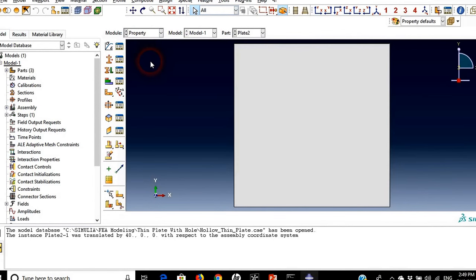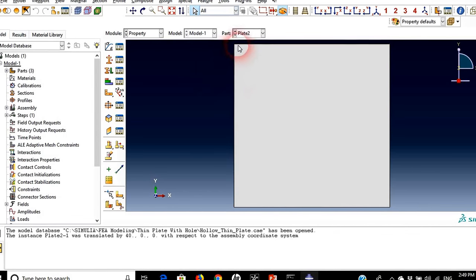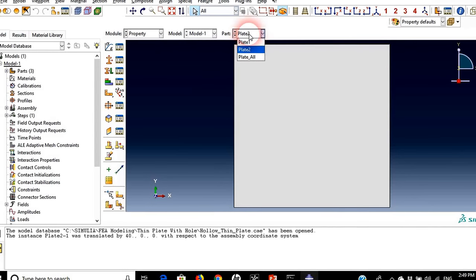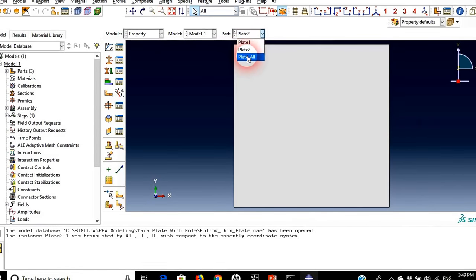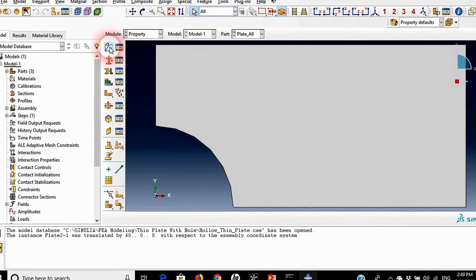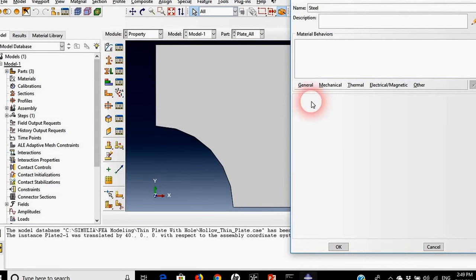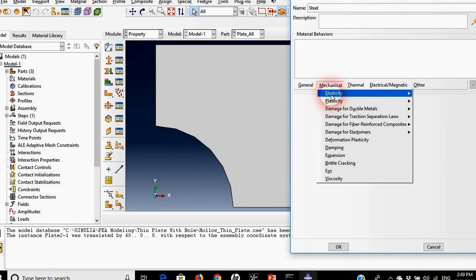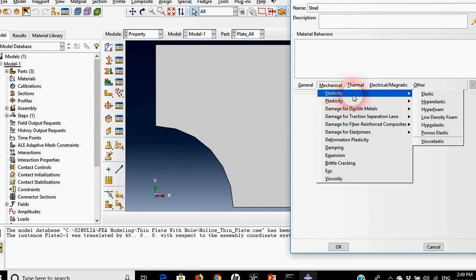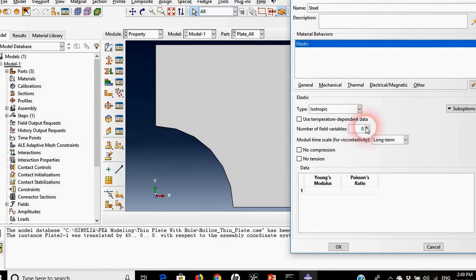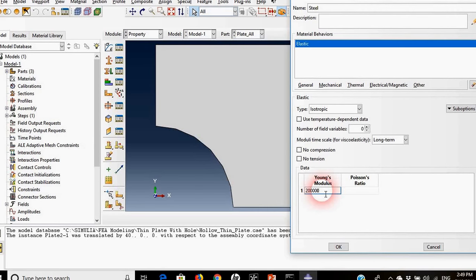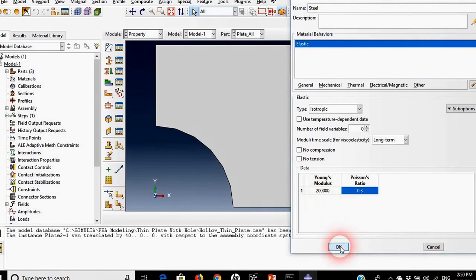So I think we are good. Based on that I will move to the other module which is the property, trying to define the properties of our plate. As you can see it appears to us that plate 2 is in front of us. We can change it to plate all. We need to define the properties of this plate so I will go to create material. Our material will be called steel and we need to define its mechanical properties so we'll choose elasticity, elastic.